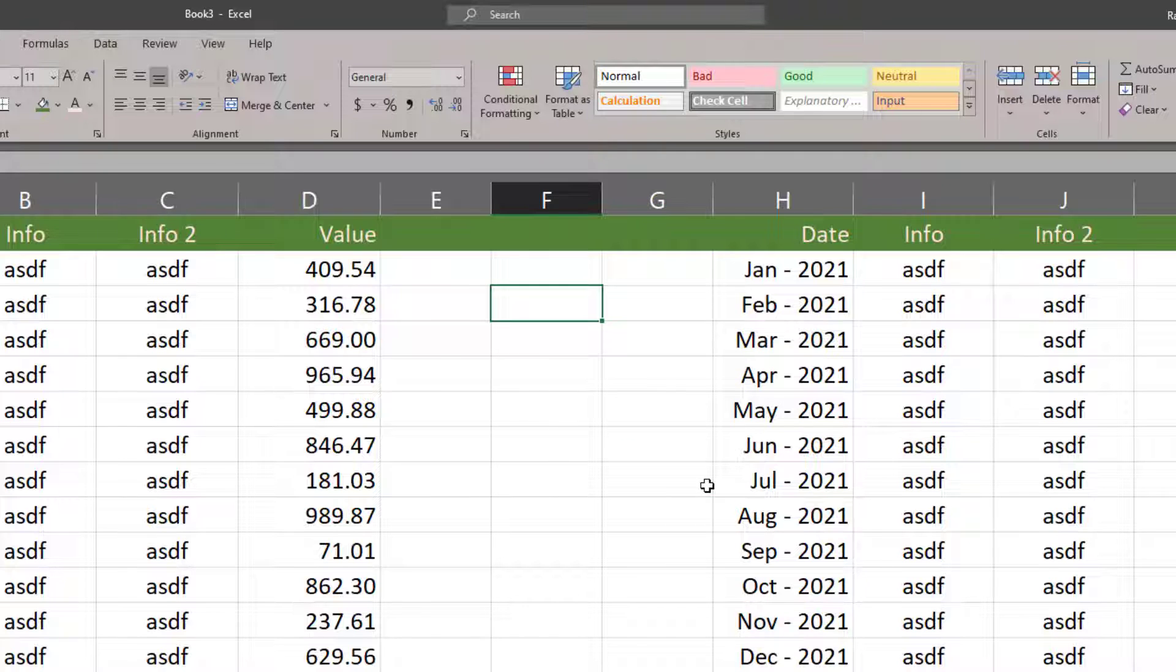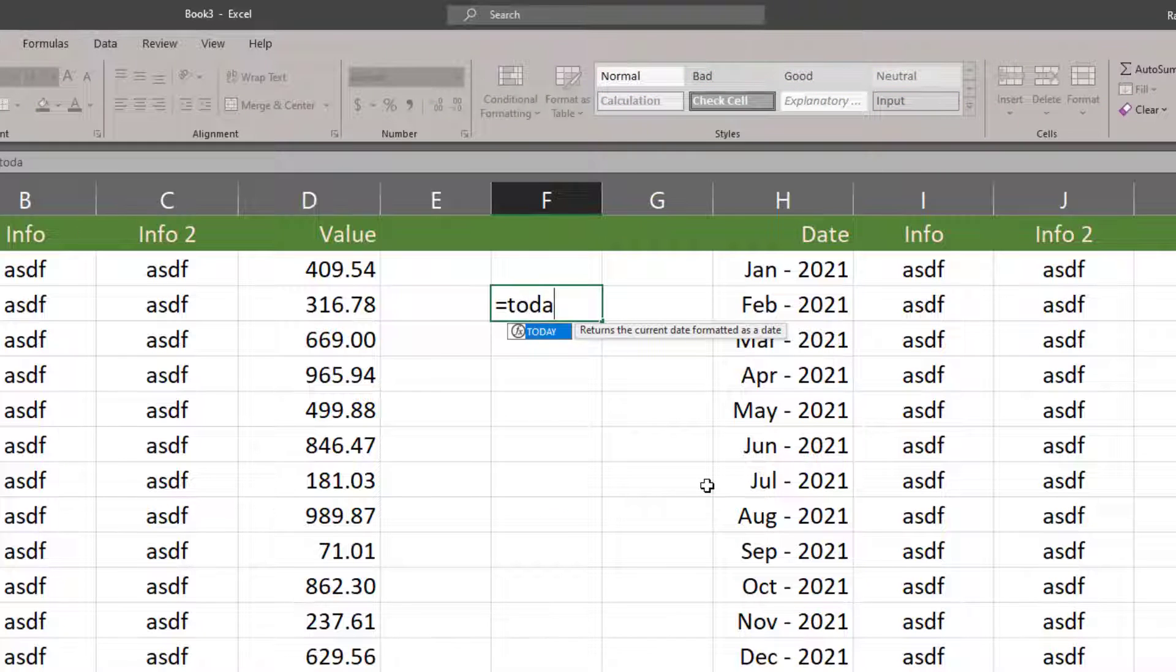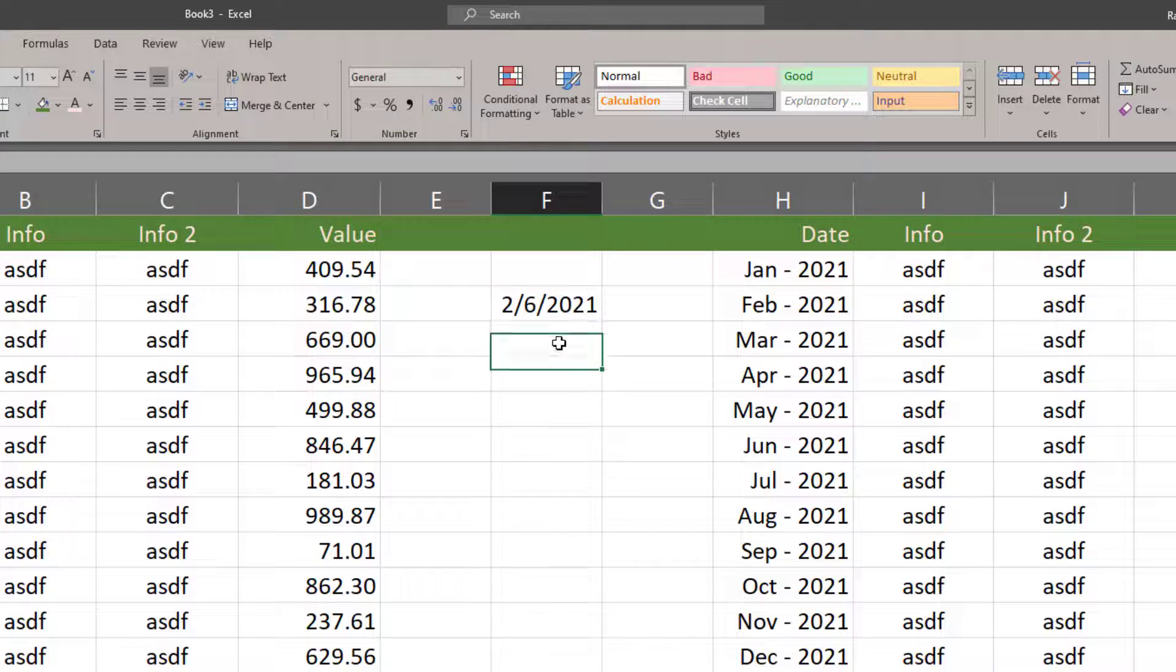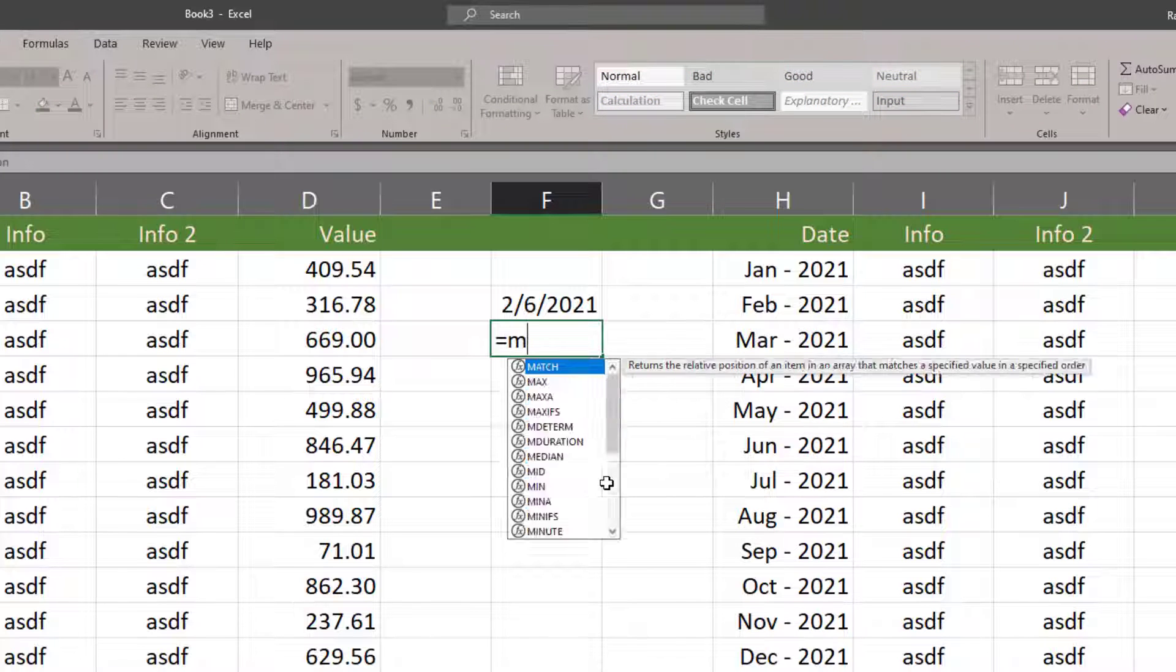Now the key to this conditional formatting: we're definitely gonna be using the TODAY function. The TODAY function when used is always going to produce the current date.